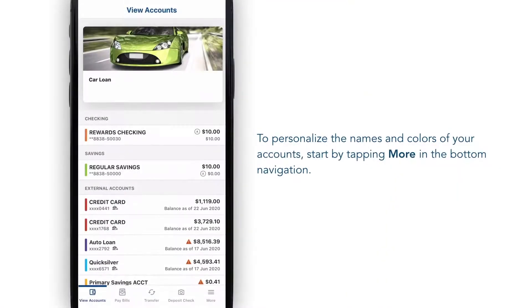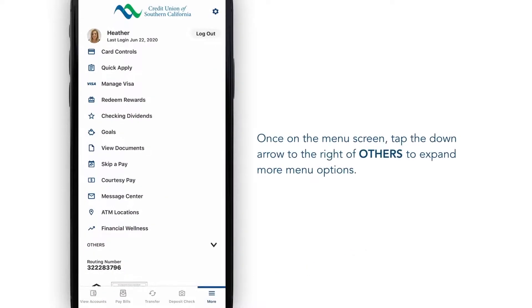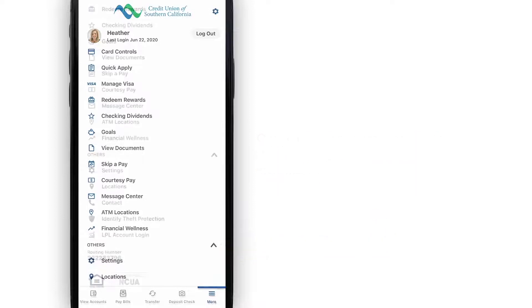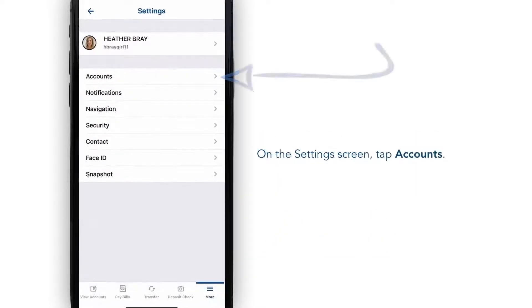To personalize the names and colors of your accounts, start by tapping More in the bottom navigation. Then expand More menu options by tapping the arrow to the right of Others. Then select Settings, followed by Accounts.